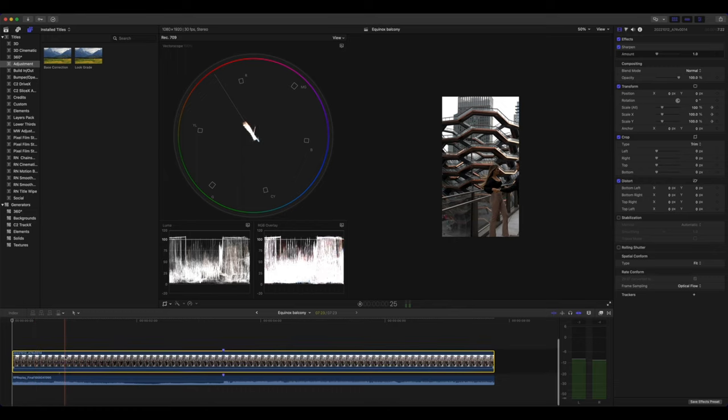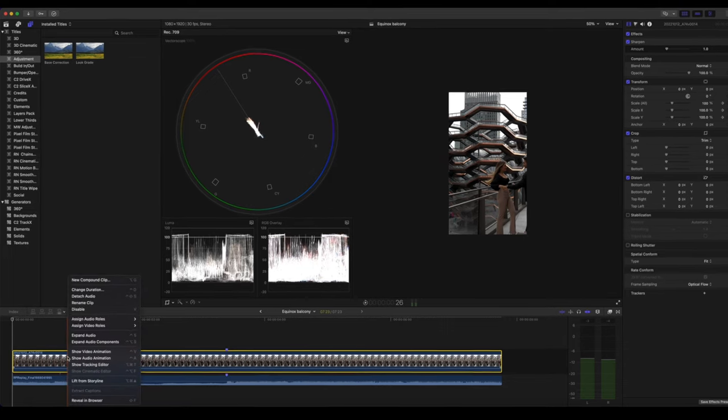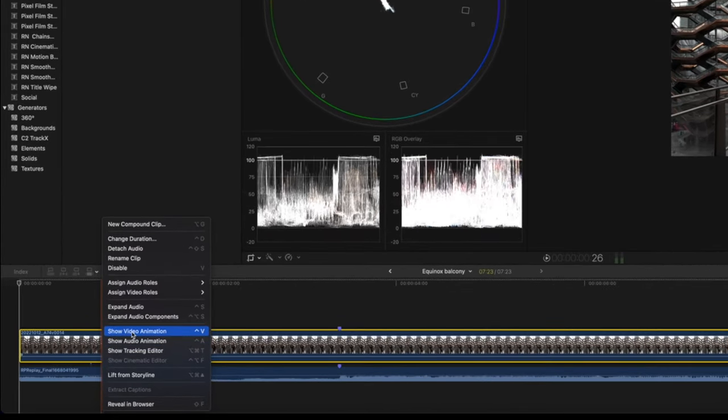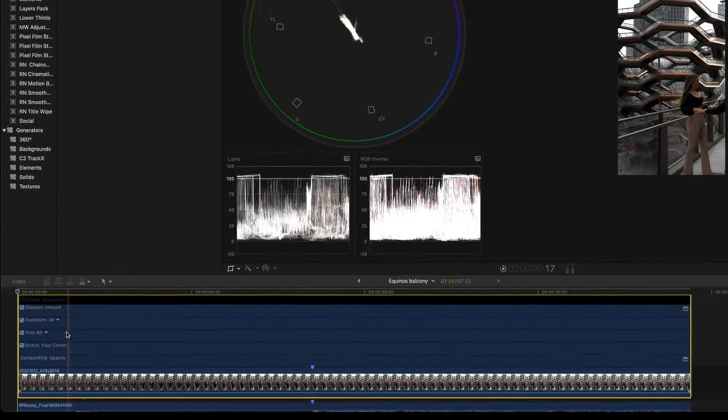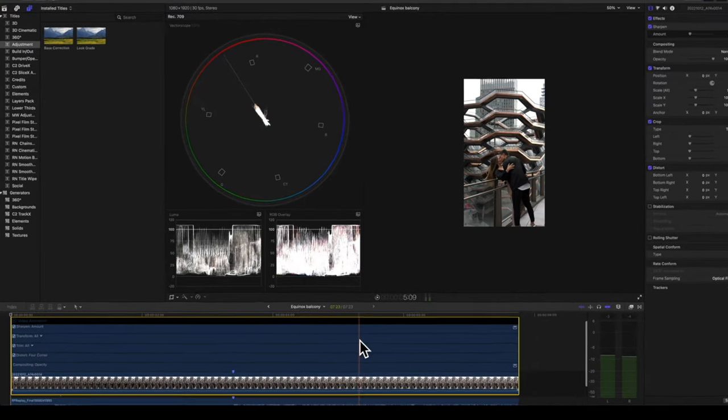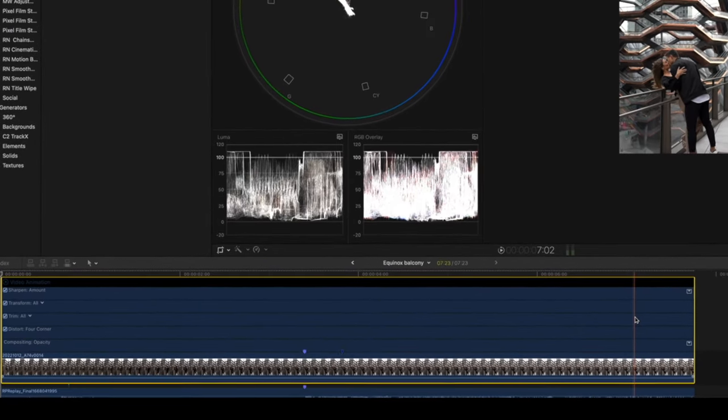So the first thing I like to do to set up keyframes is right click the clip, go to show video animation, and this allows you to visualize all of your keyframes.